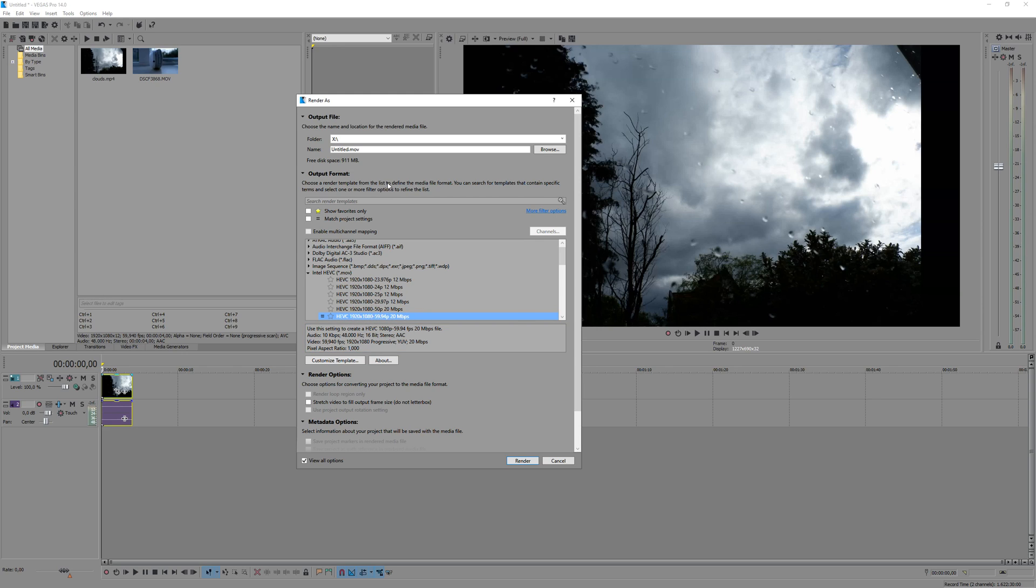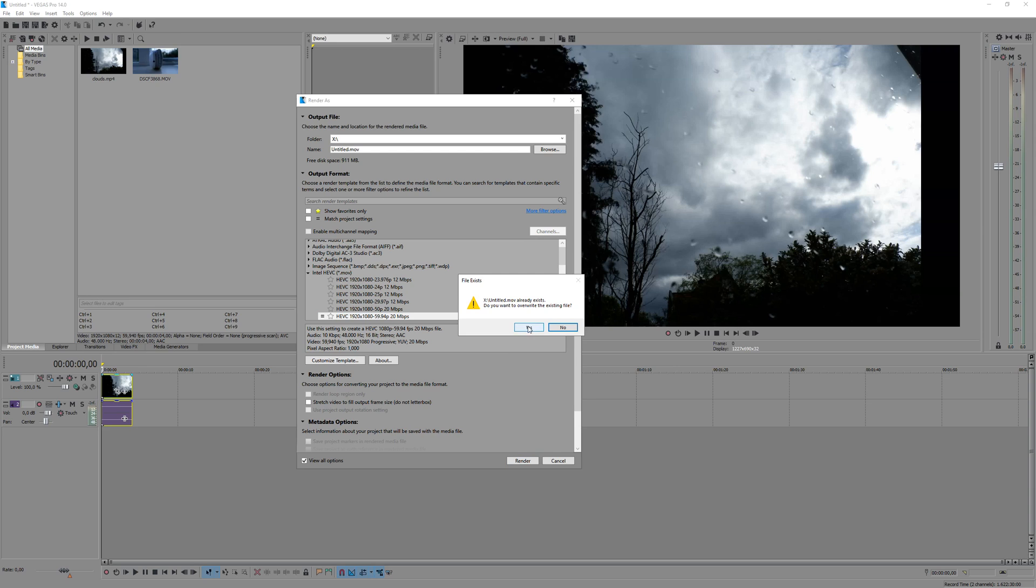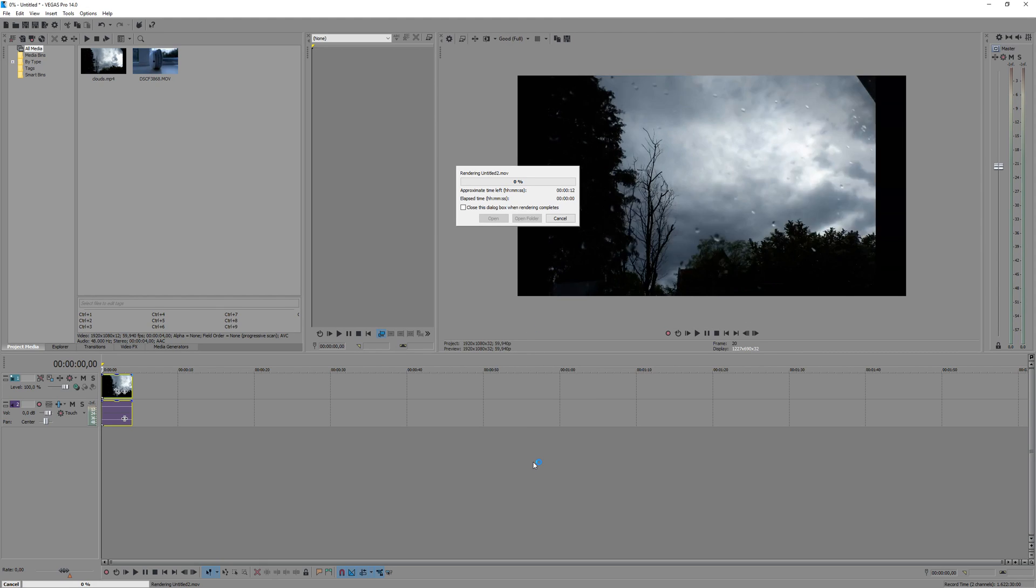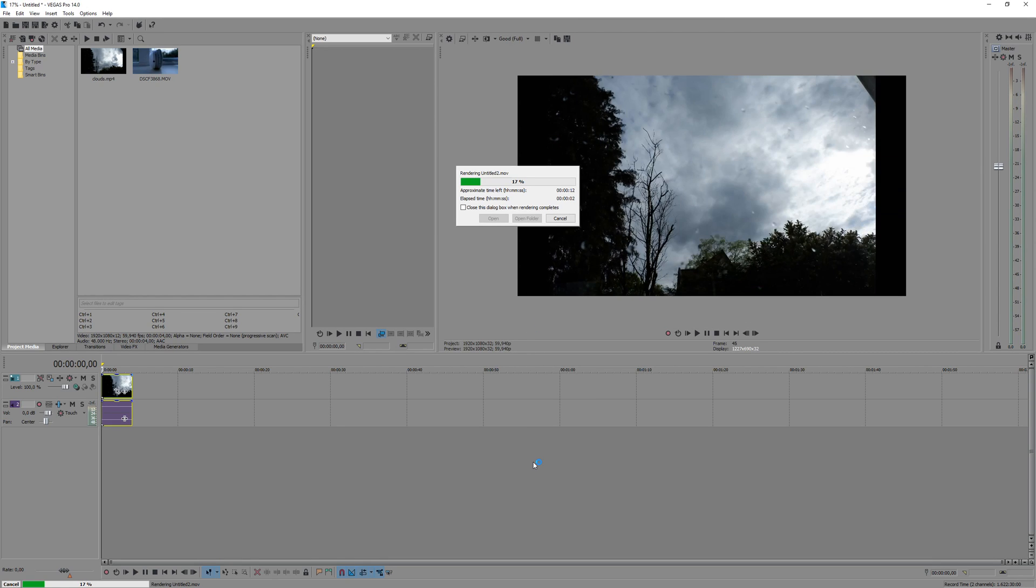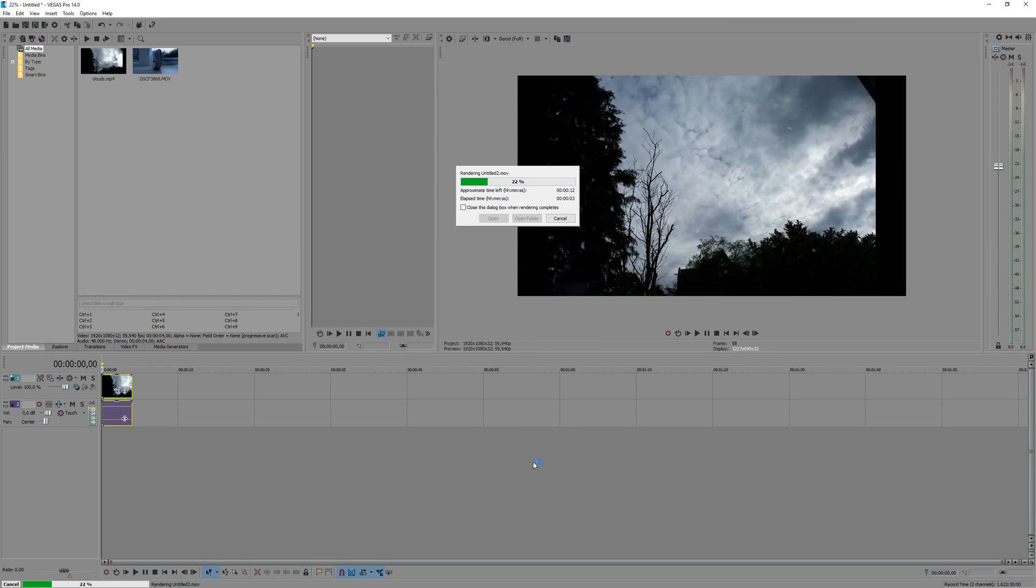So let's do that, untitled, sure, don't really care, yep, okay, it is rendering.